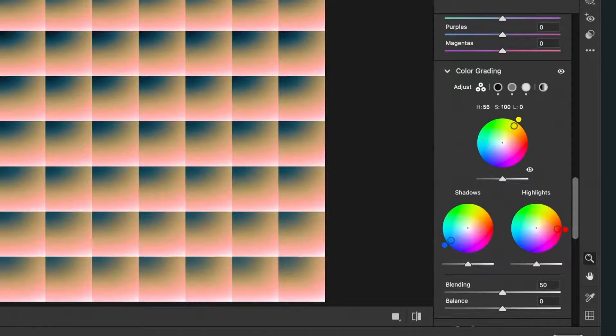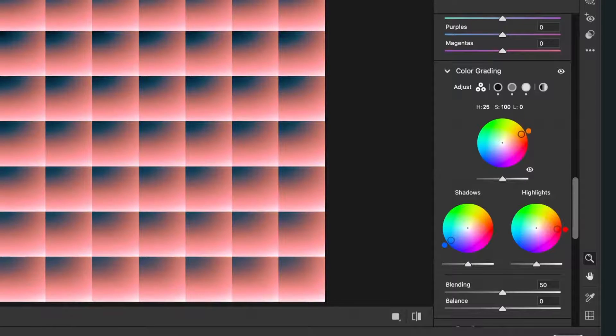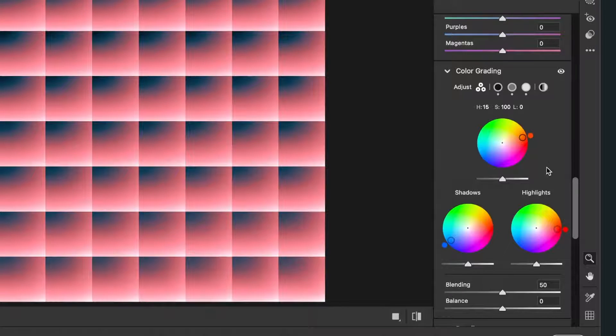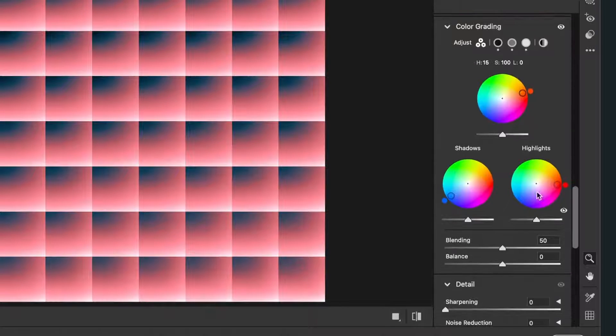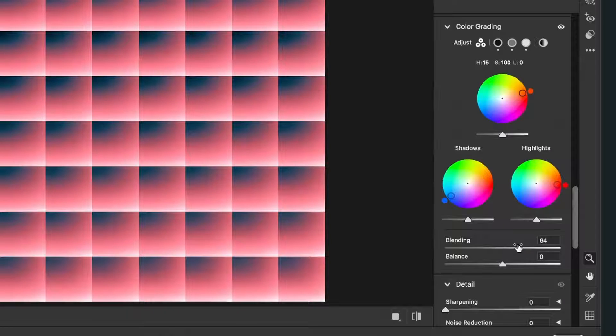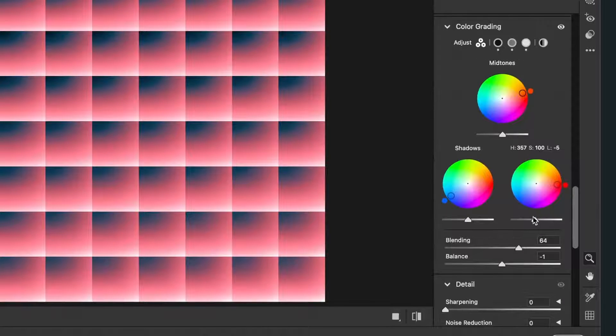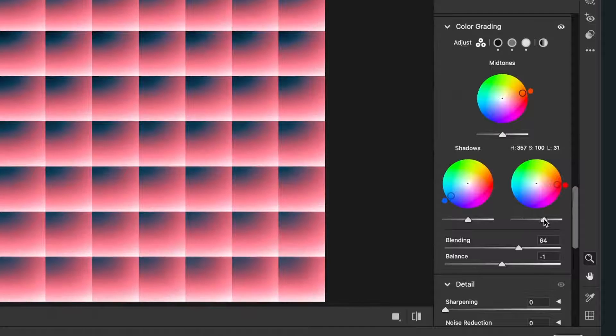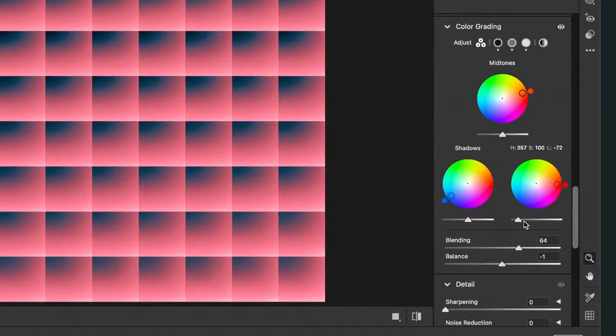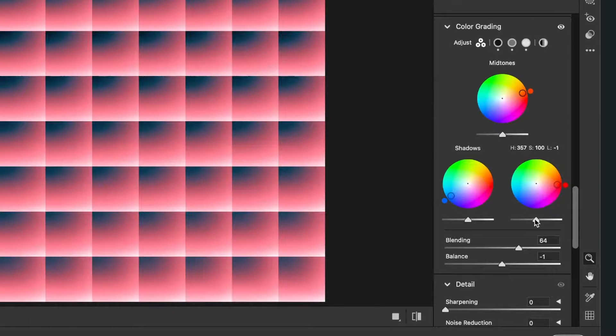Then you can also adjust of course here the blending and the balance, and also the highlights and the saturation. So just play around. I will just do the highlights a little bit lower.